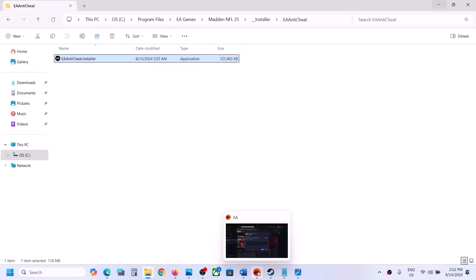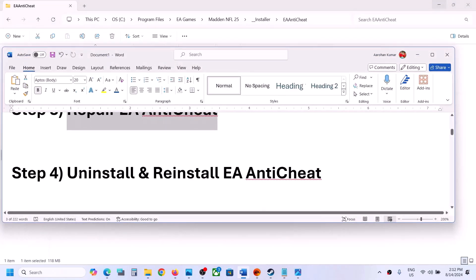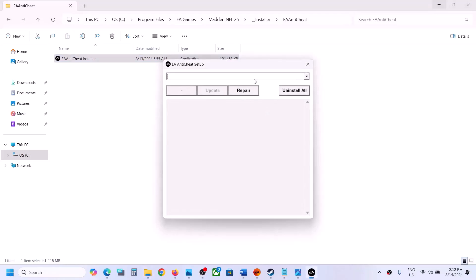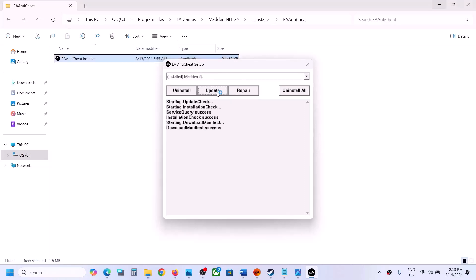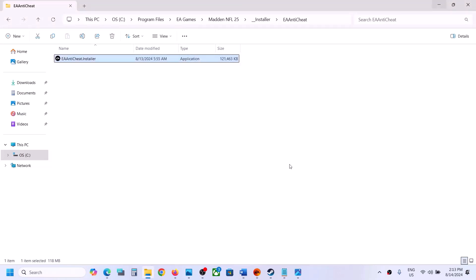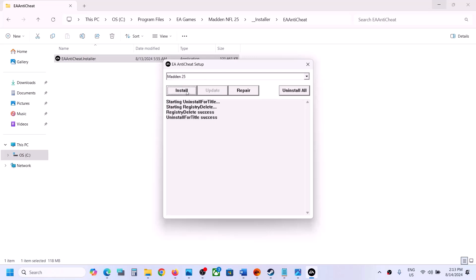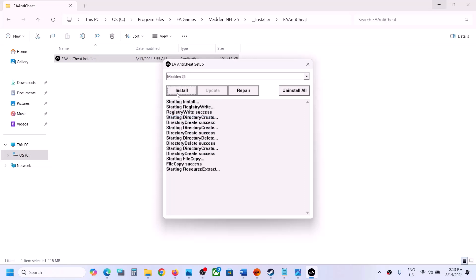If you are still facing the error, the next step is to uninstall and reinstall EA Anti-Cheat. Open the EA Anti-Cheat installer, click Yes, select Madden 25, and click Uninstall. Once the uninstall is complete, you will see 'Uninstall Success'. Now with Madden 25 selected, click on Install once again. Once the install is successful, launch the game and check.